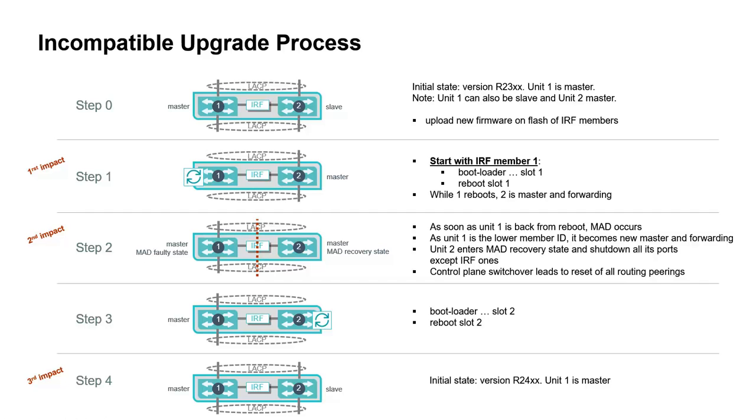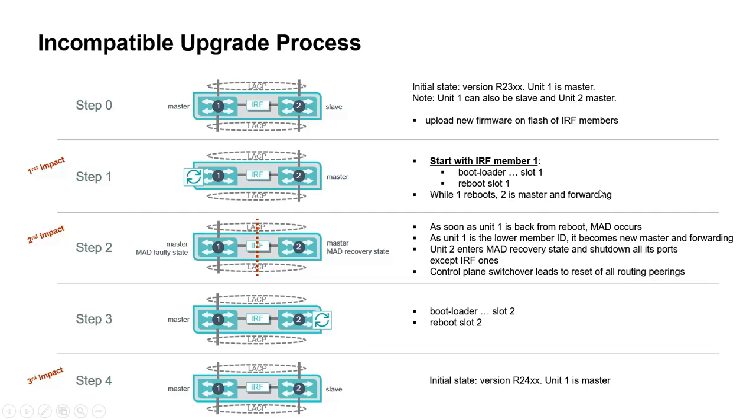Moving to step 1, which will be the first impact in the scenario. We are going to set the bootloader of unit 1 for the new firmware and reboot that unit as the current master. While unit 1 is rebooting, unit 2 becomes master and forwarding.